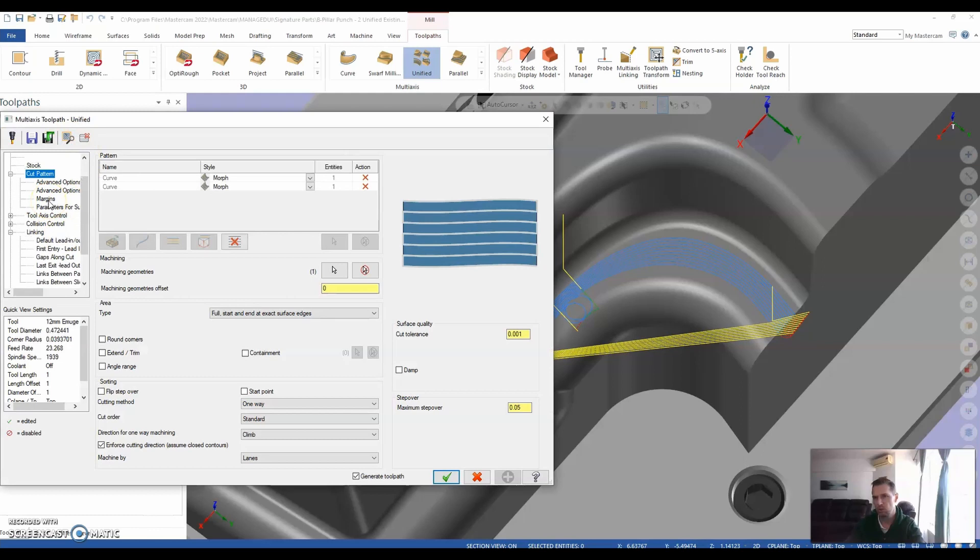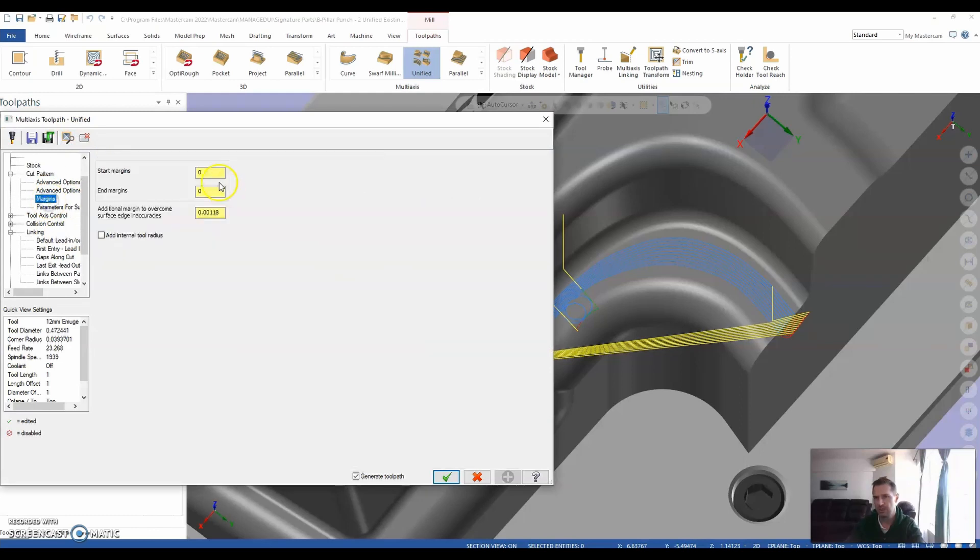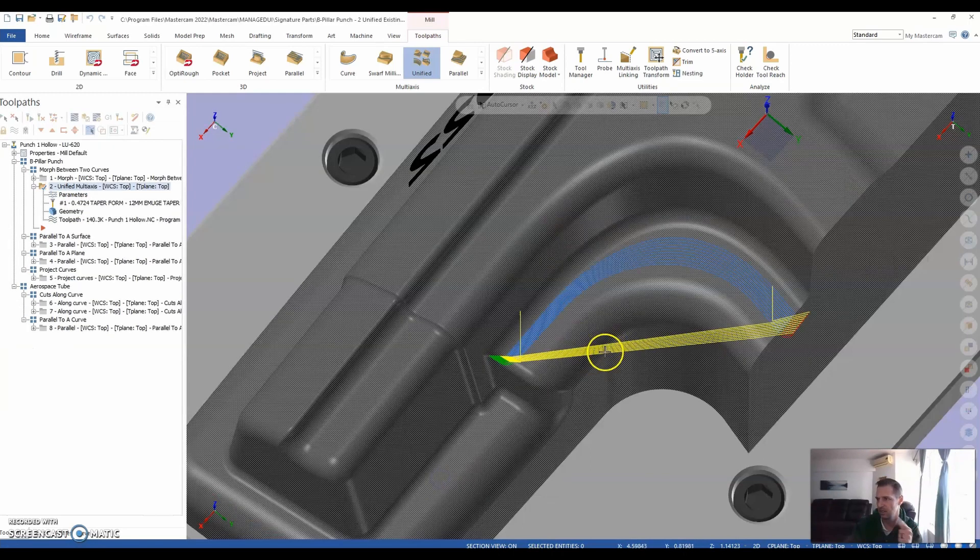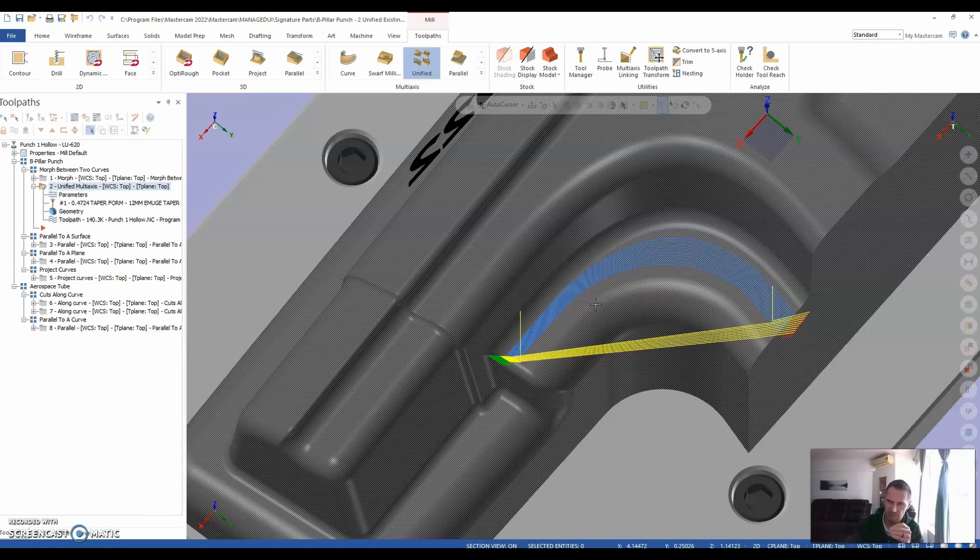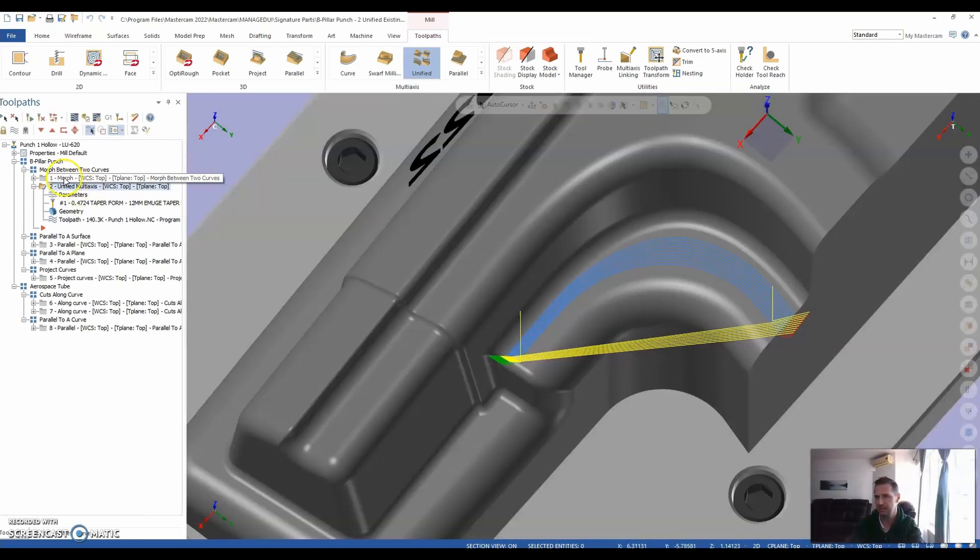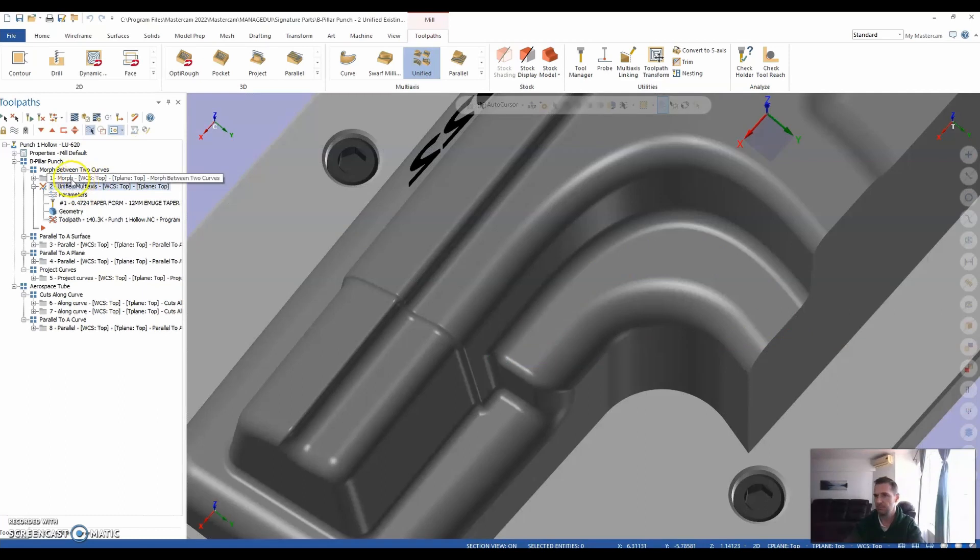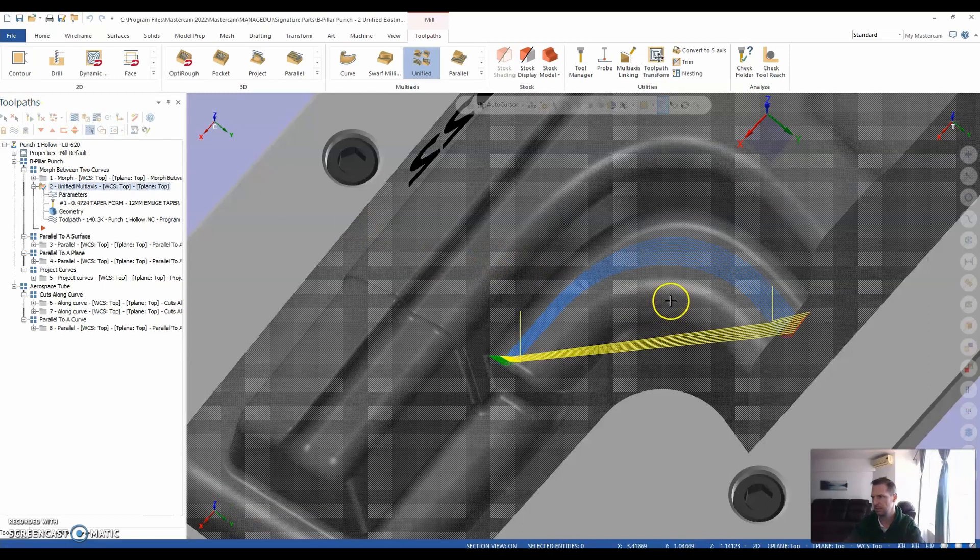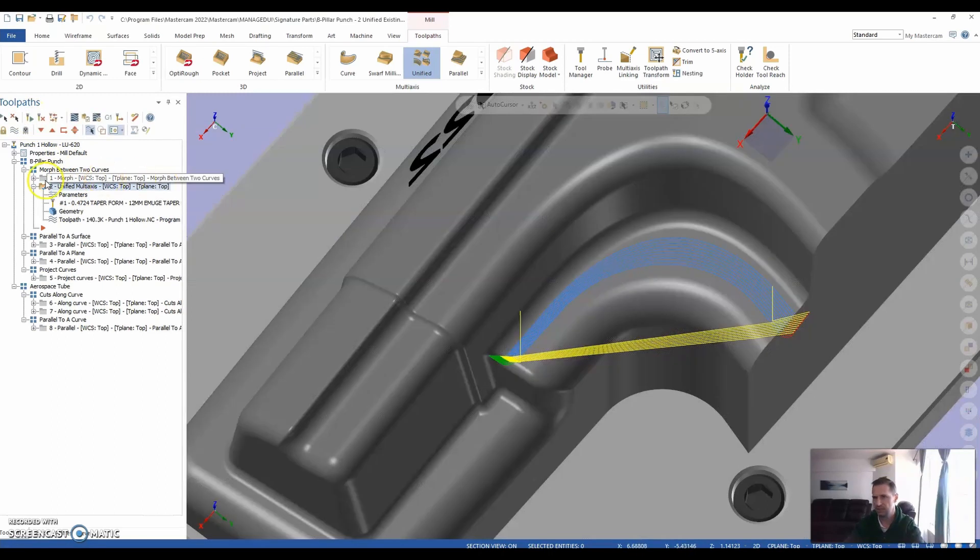So we can resolve this by jumping into our parameters and going into what we call margins. And on the start margin, I'm going to give it an exaggerated value to sort of offset it slightly. And once I do that and recalculate, all it's doing is it's taking that value, offsetting it slightly and giving us a nice, clean, identical strategy from the morph to the unified. If I regenerate that, you can see between the two identical.